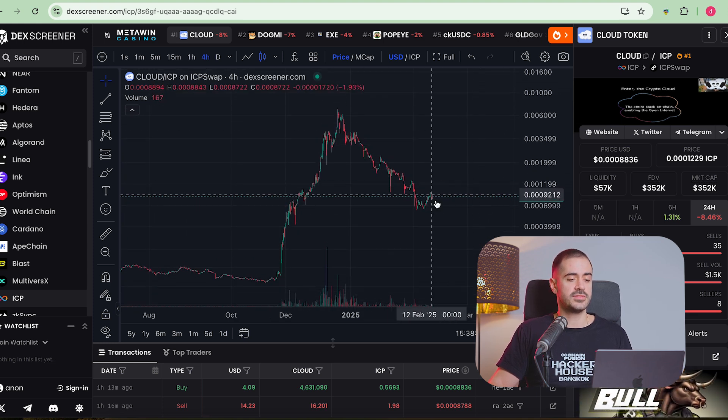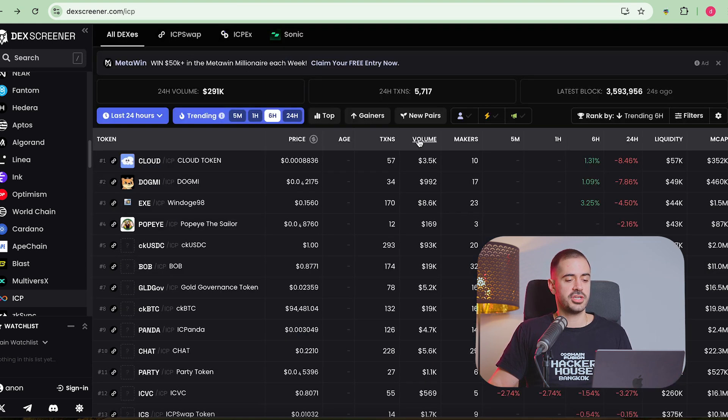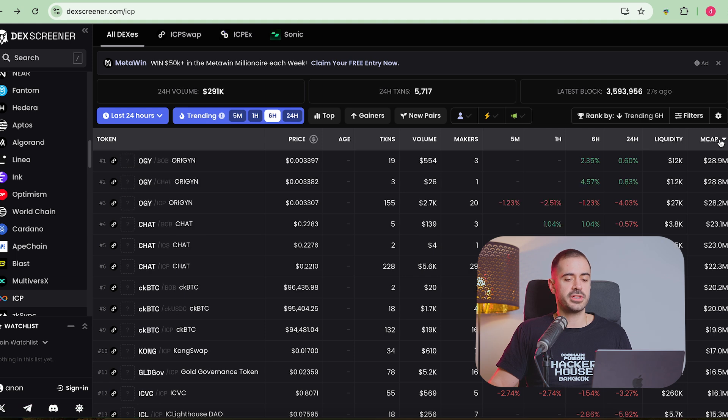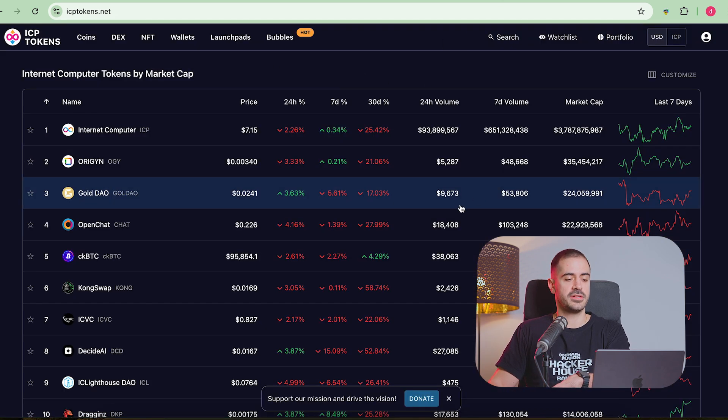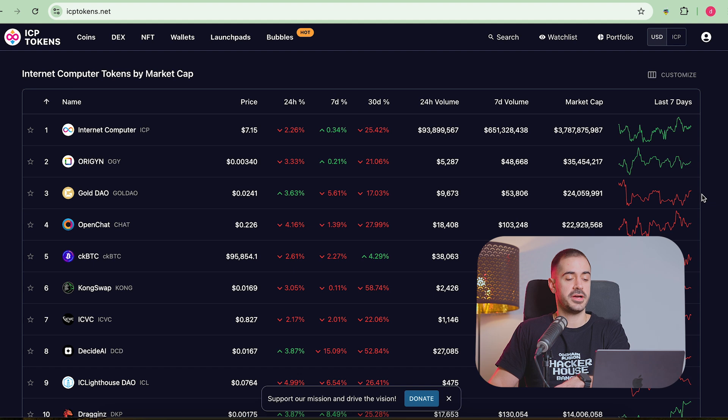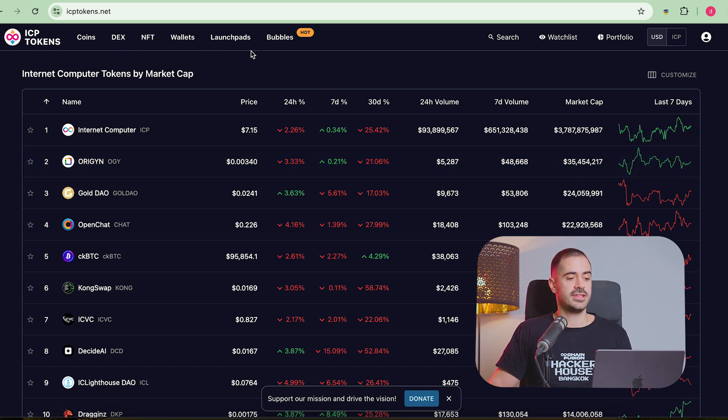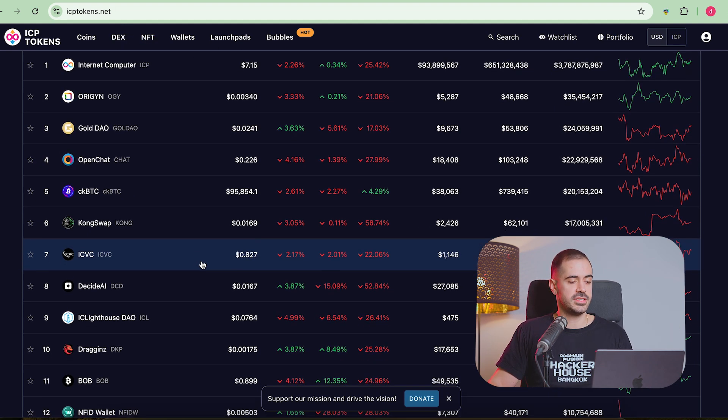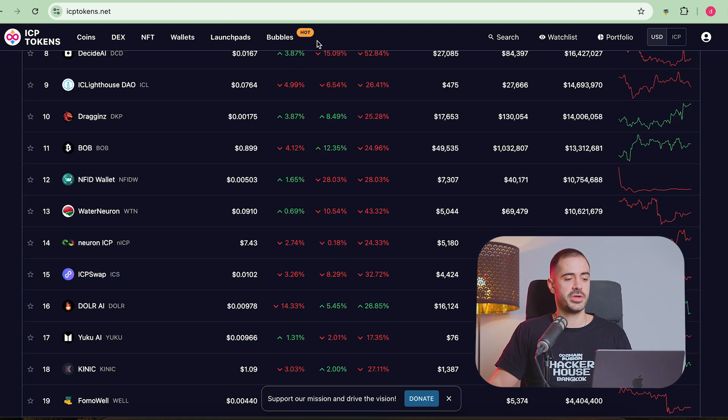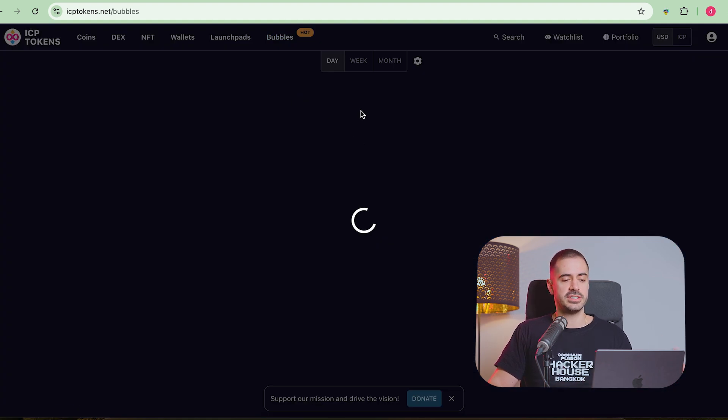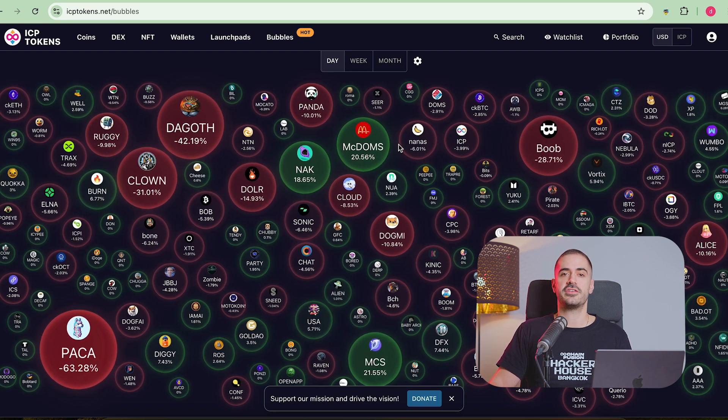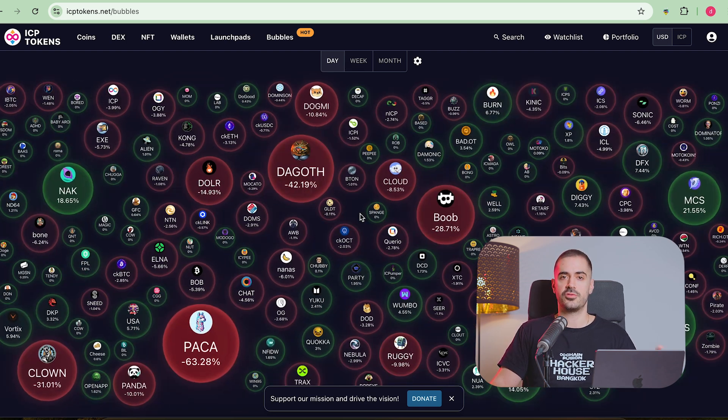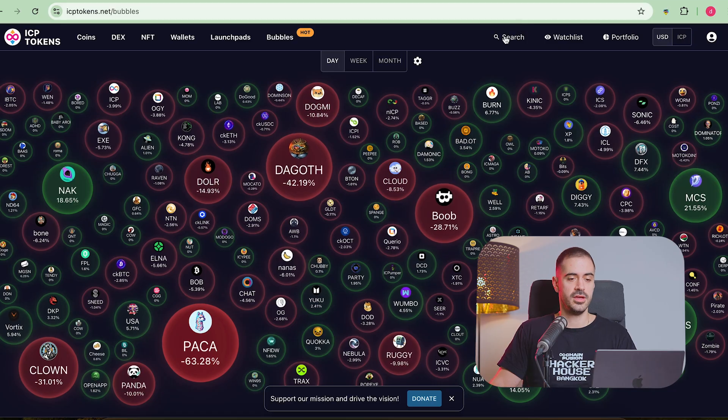You can track all kinds of tokens on DEX screener. You can check them out by volume, by liquidity, by market cap, and so on and so forth. Another ICP website where you can actually track ICP tokens is called just that, icptokens.net. And you can see all the ICP tokens here. This also has a cool thing called ICP bubbles, where you can see every day, week or month, how the tokens have been performing. It can also give you valuable information if you know where to look.